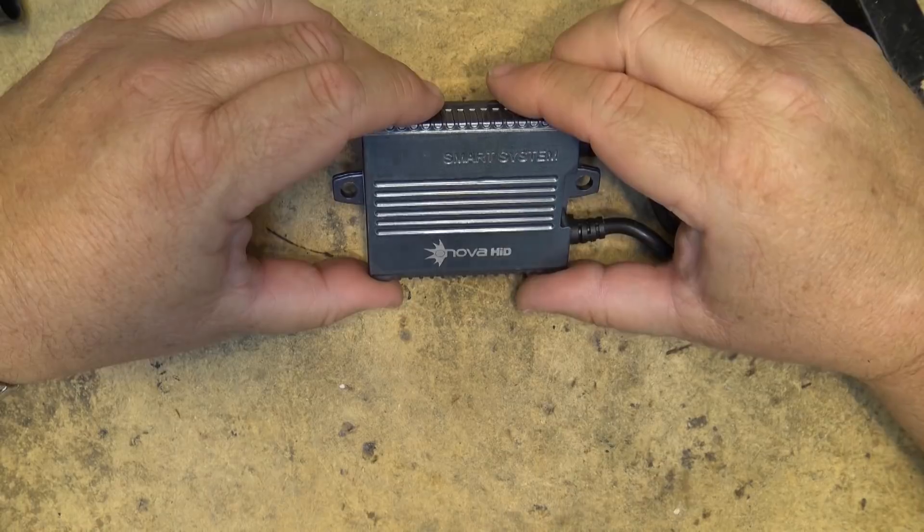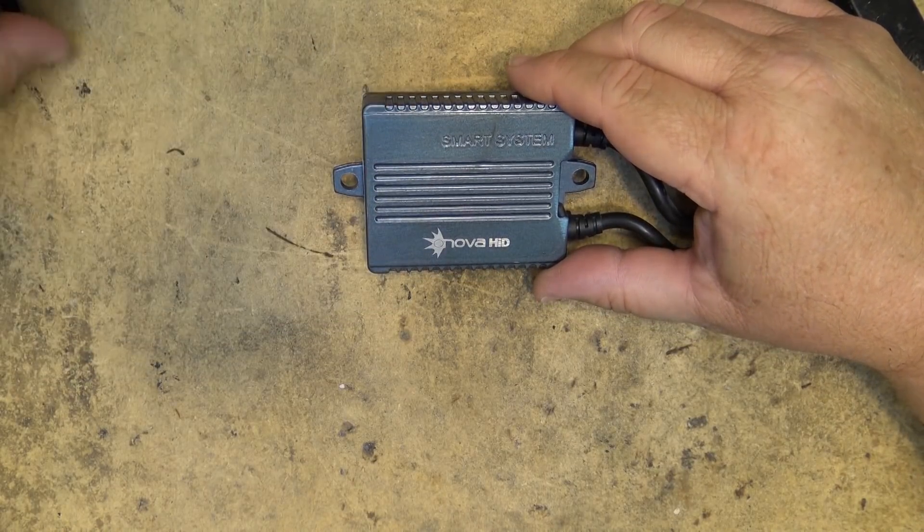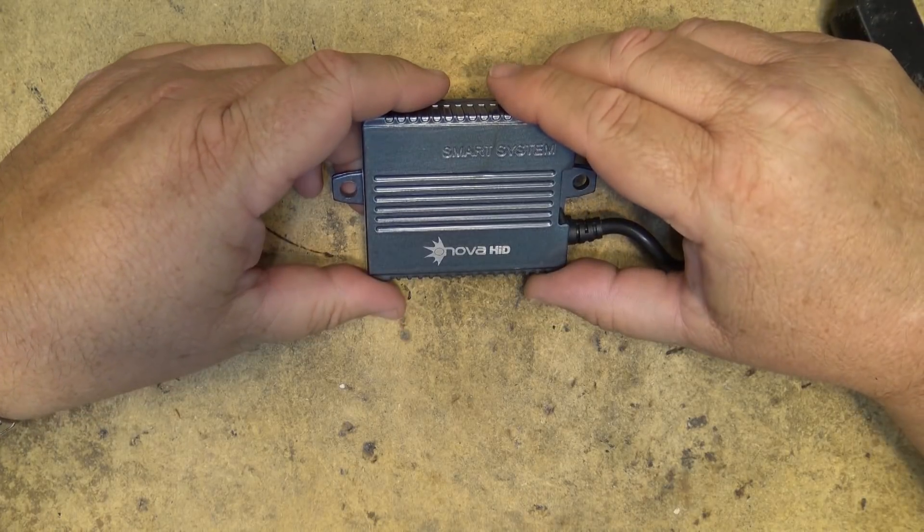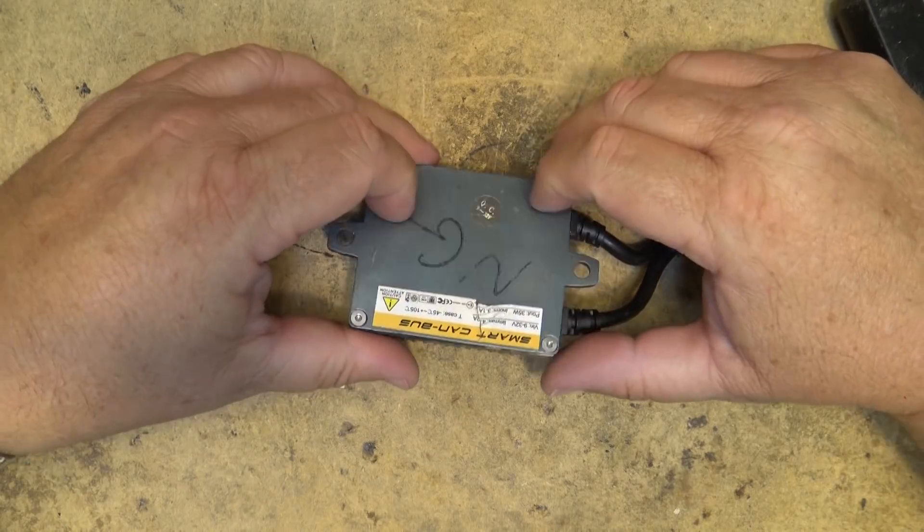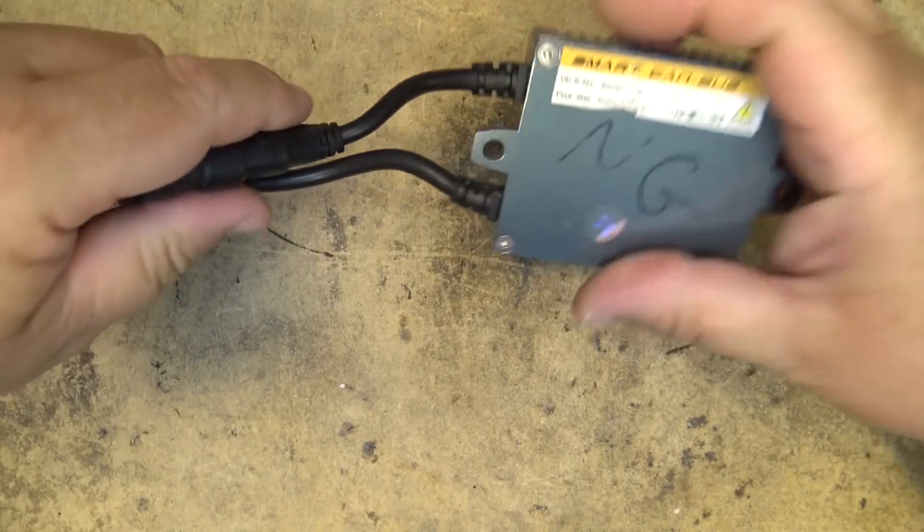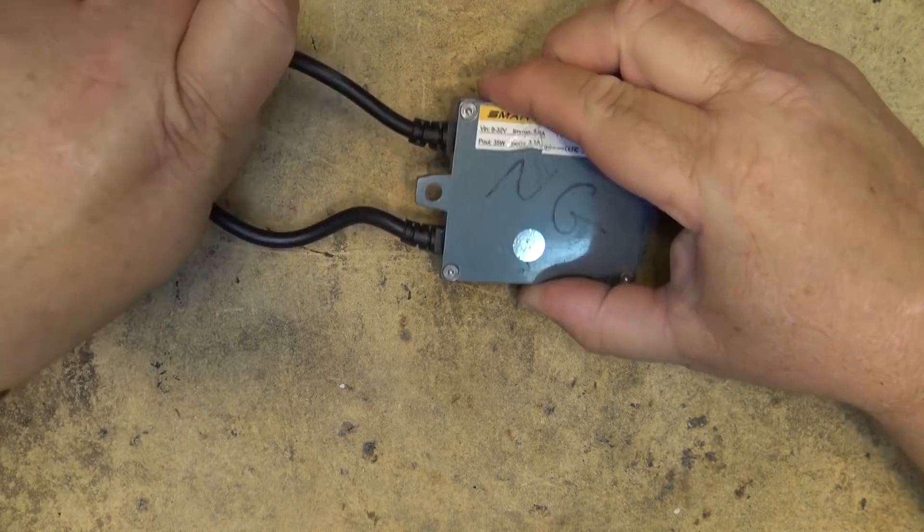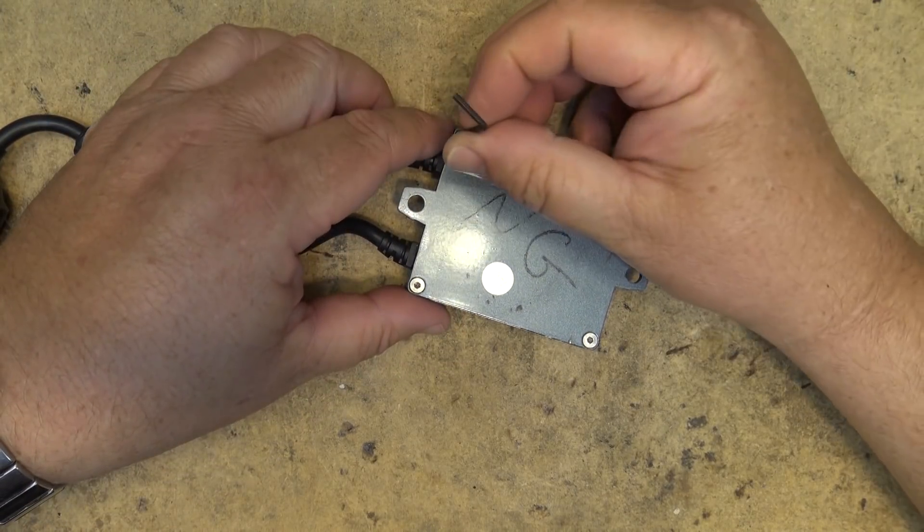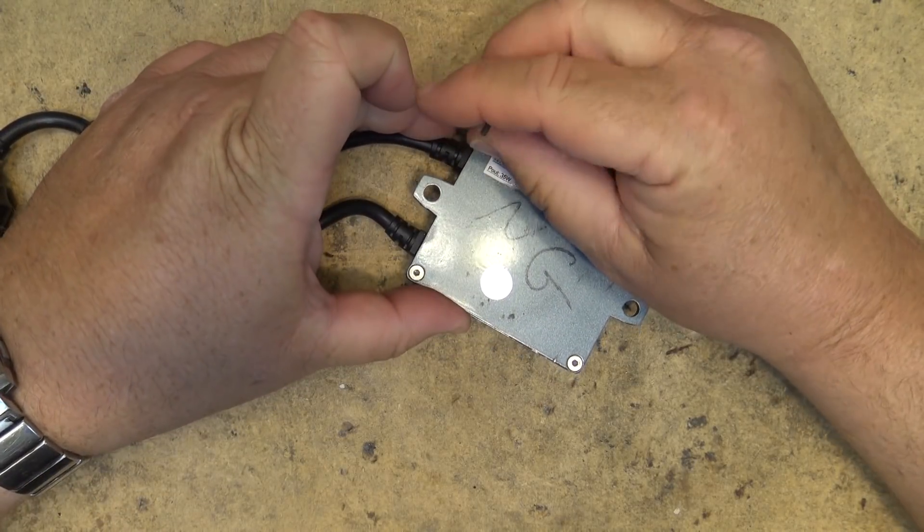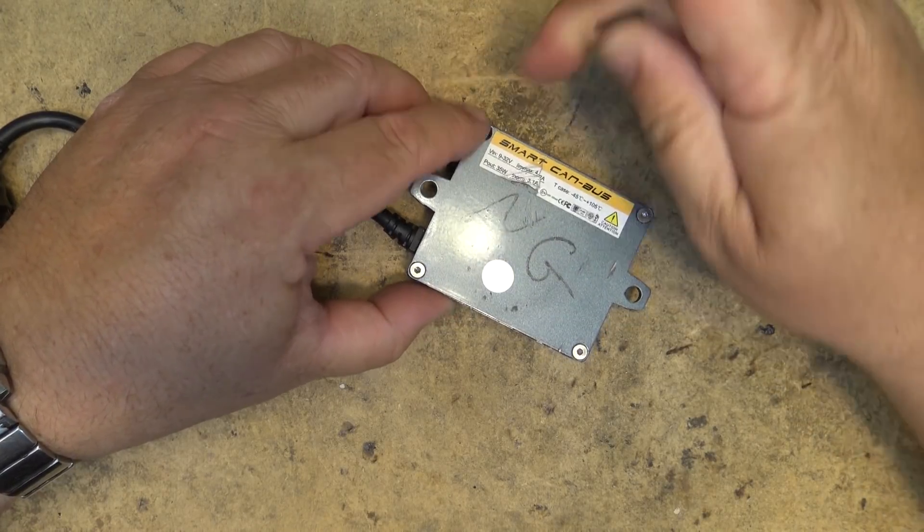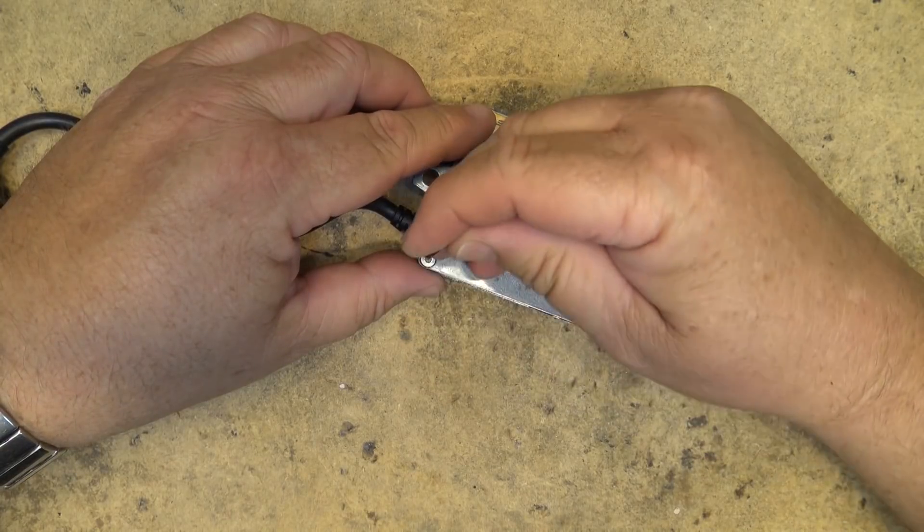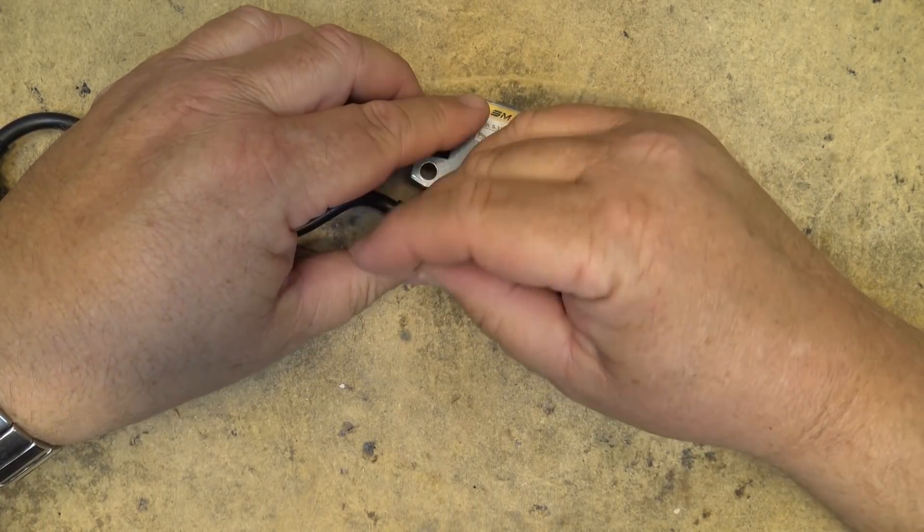I found this in the recycle bin at work. I seem to find a lot of stuff thrown into the recycle bin at work. This is an HID ballast for a car HID light and it says NFG. I think we'll take this thing apart and see what's inside it. It's probably going to be full of potting material because I'm sure that this is going to be watertight.